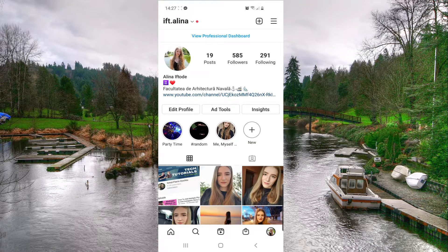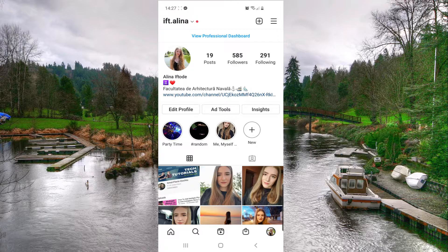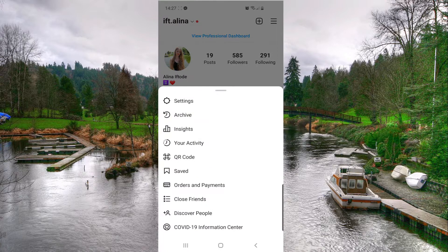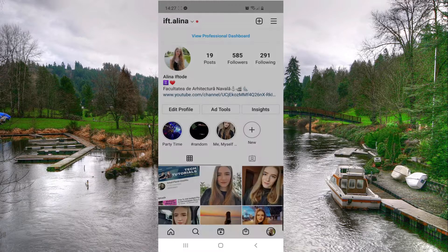How to change Instagram notification sound. Hello guys and welcome to our channel. Here, as you can see, I am on my profile on Instagram. From this page you want to click on those three lines in the top right corner, and then from here you want to go to Settings.